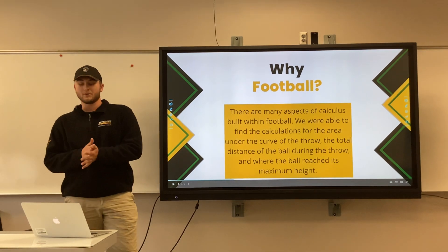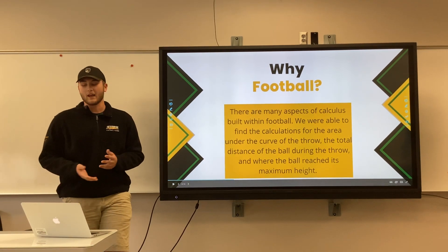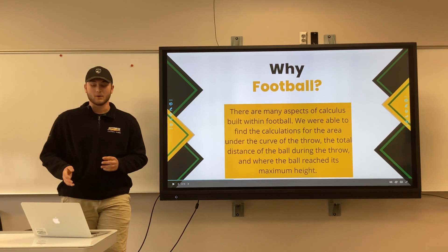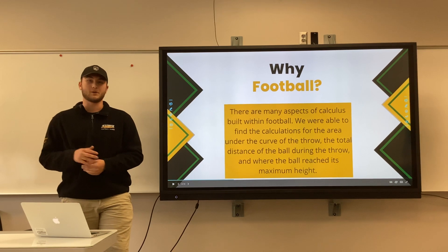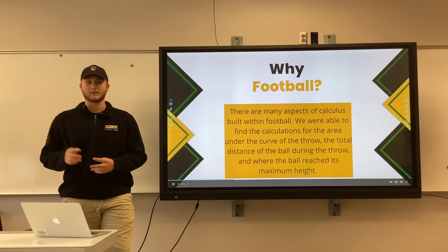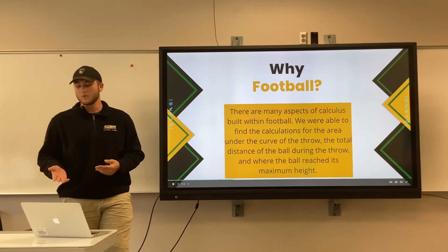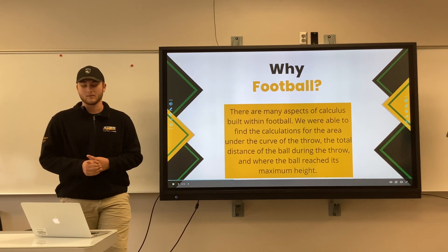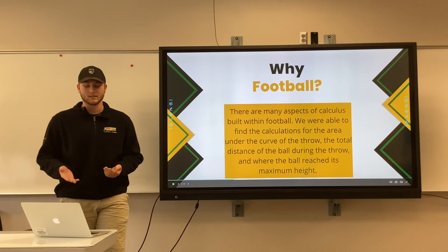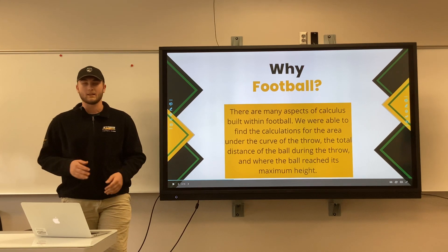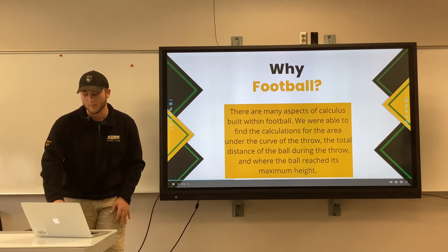As for why we chose football: there are many aspects of calculus in football, but we wanted to see how much we could find with just one single pass. We'll be talking about the curve of the throw, the total distance the ball traveled, and where the ball reached its maximum height.